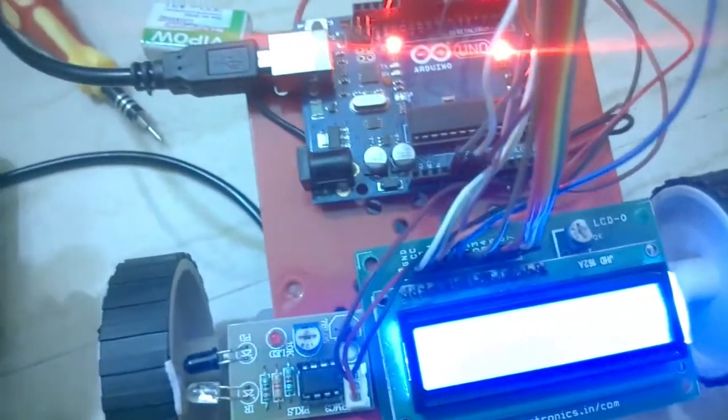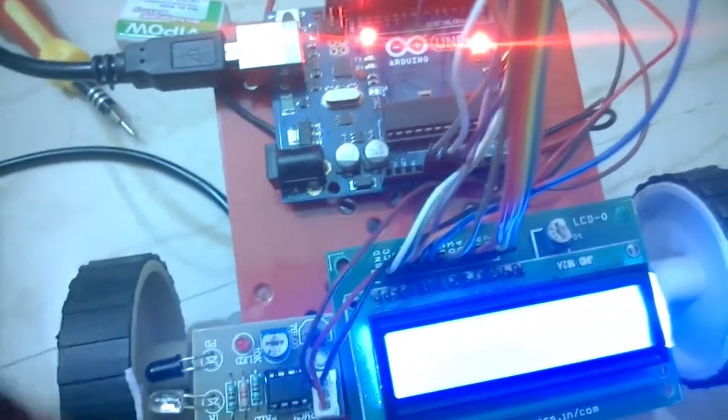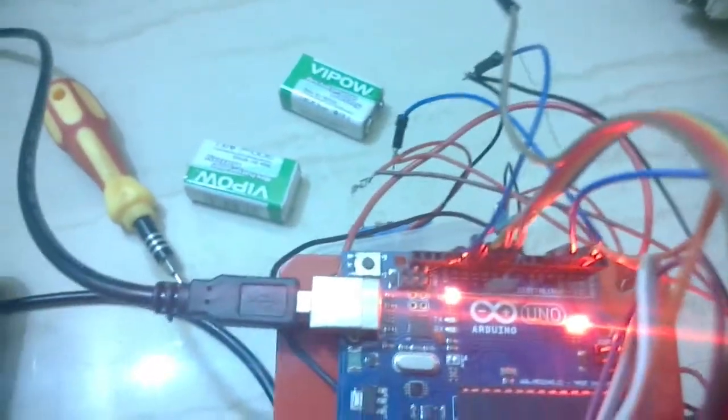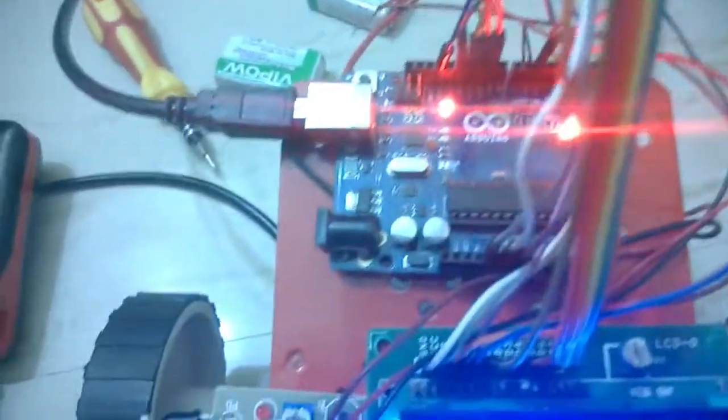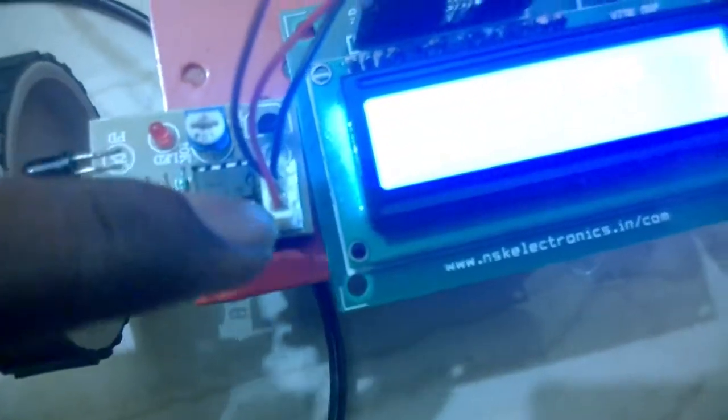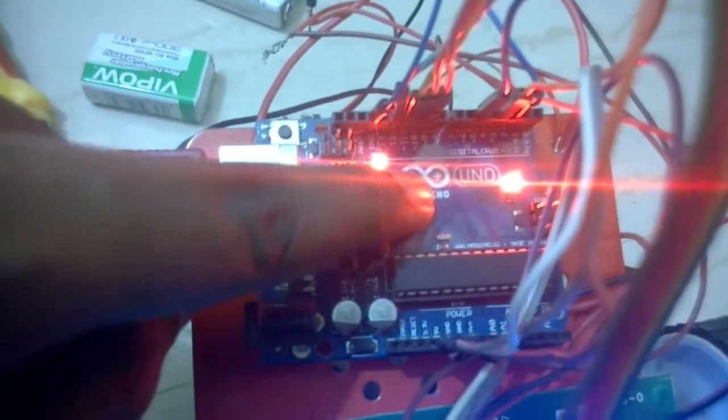Here you can see that it is completely stopped and the current RPM is zero. Now I connected the sensor output to the second pin of my Arduino.